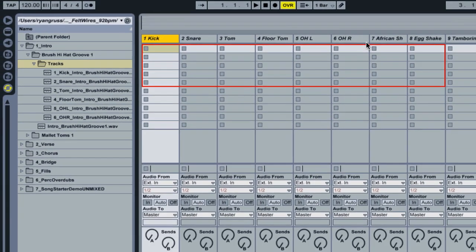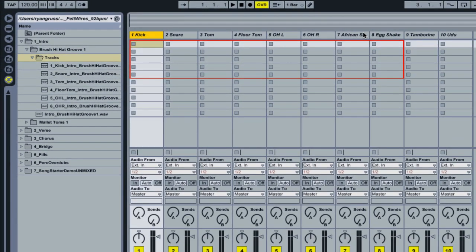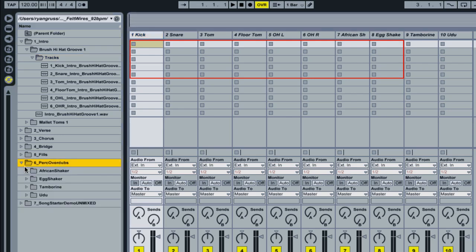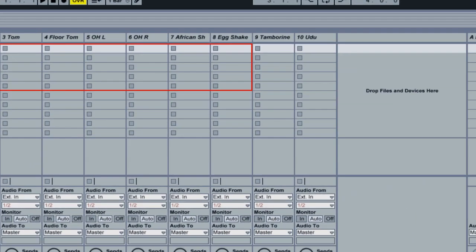And then you'll see I've also set up extra channels for the percussion, which is in the percussion overdubs folder. So we have an African shaker and an egg shaker and tambourine. So you'll see I've already prepped ten channels that are ready to go. And you can just start dropping in the arrangement that way.